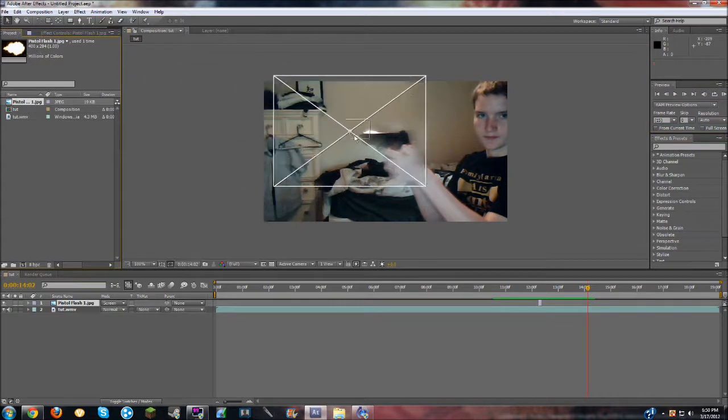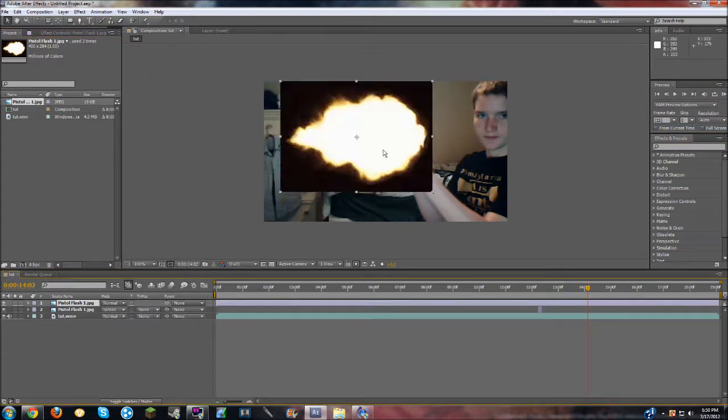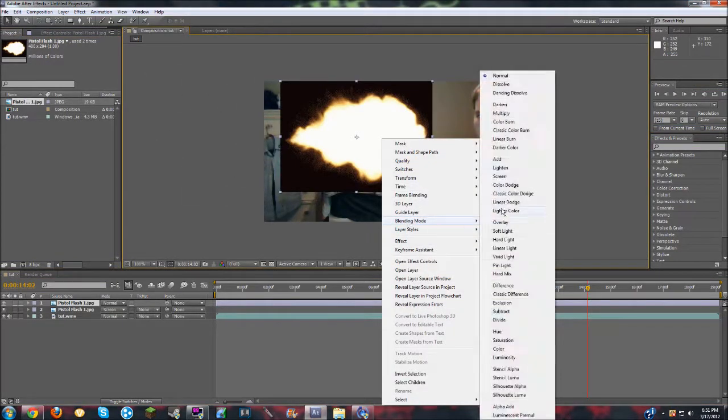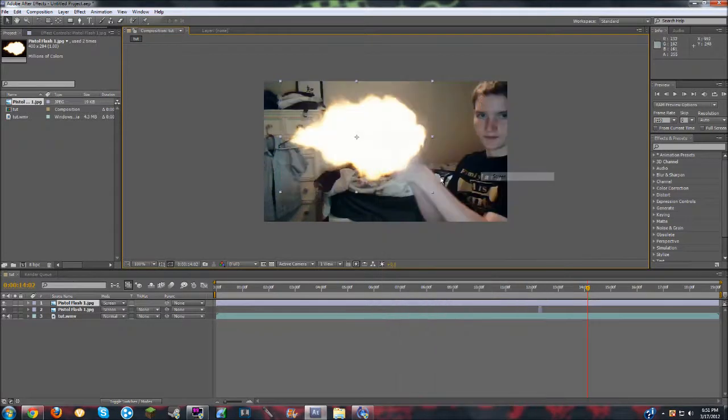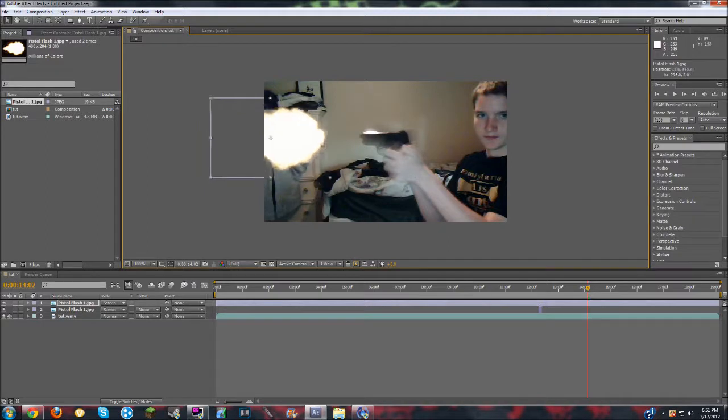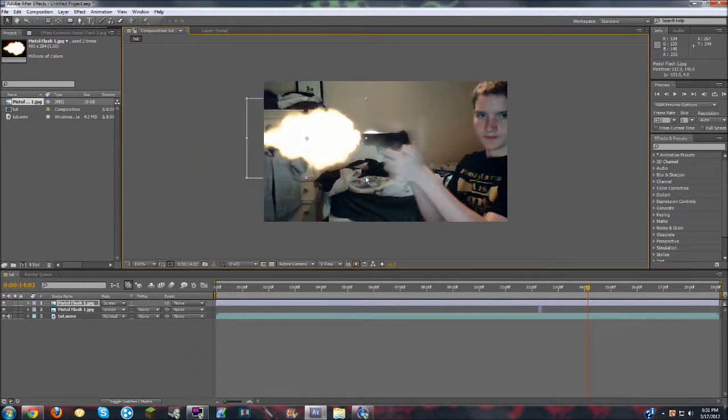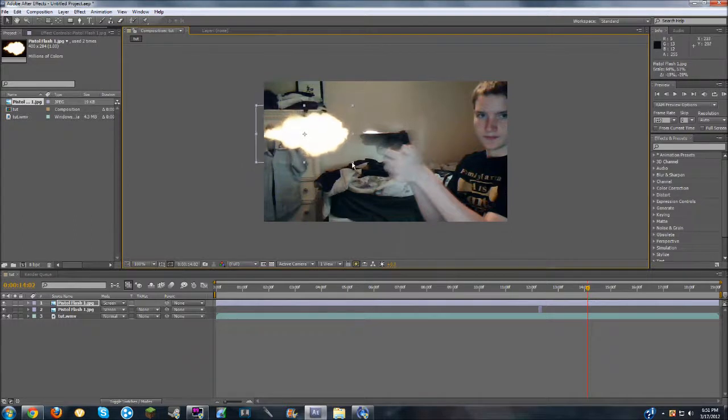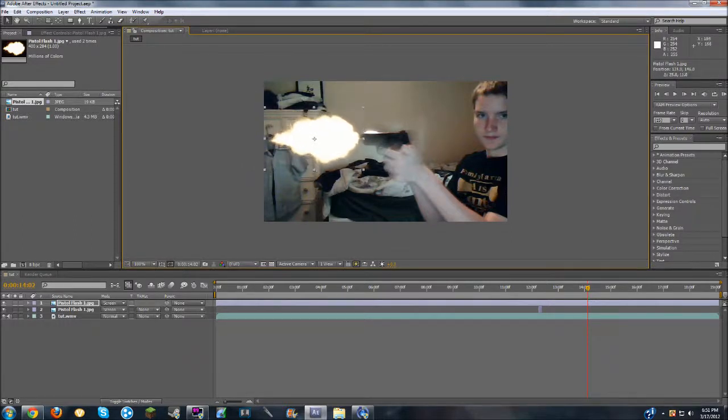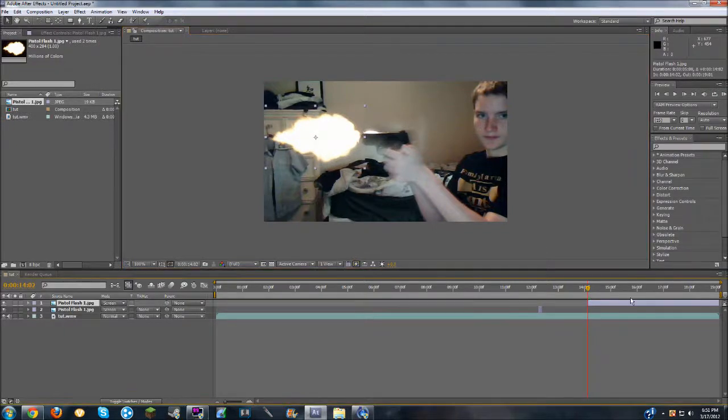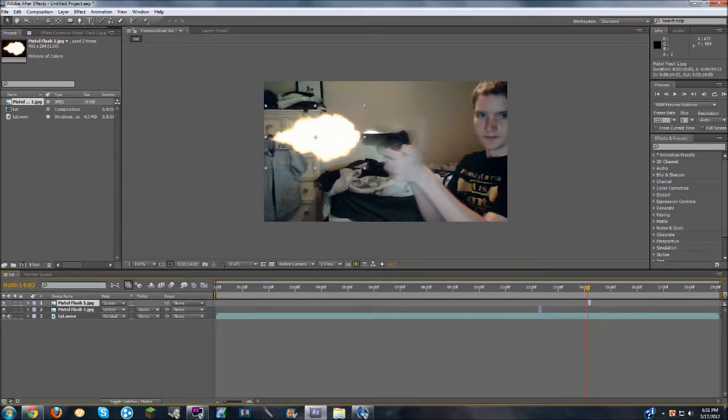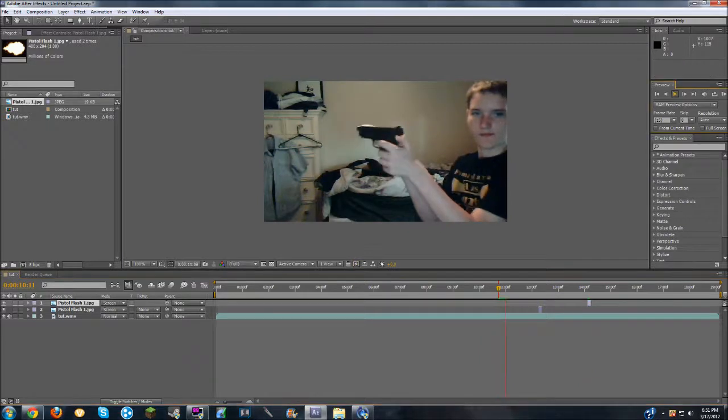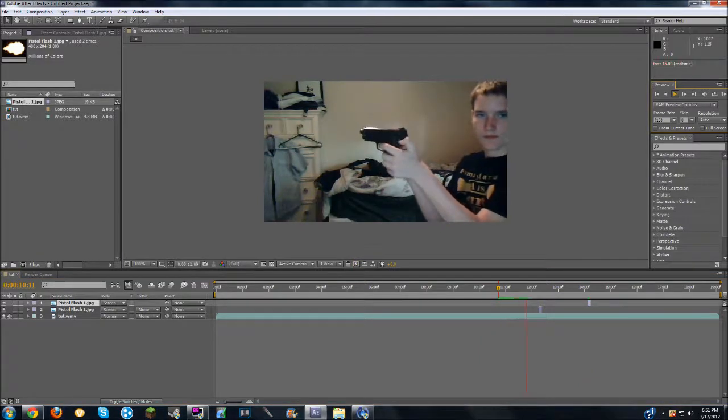Again, just drag it in, right click, blending mode, screen, don't make it too small, that's a little too big. And right there, that's good, and again, shorten it to just one frame, and then shorten this, make sure it's at one frame, good, and then let's see how that looks.